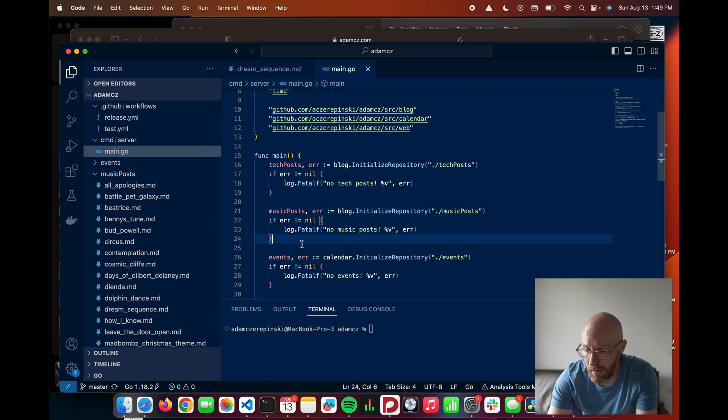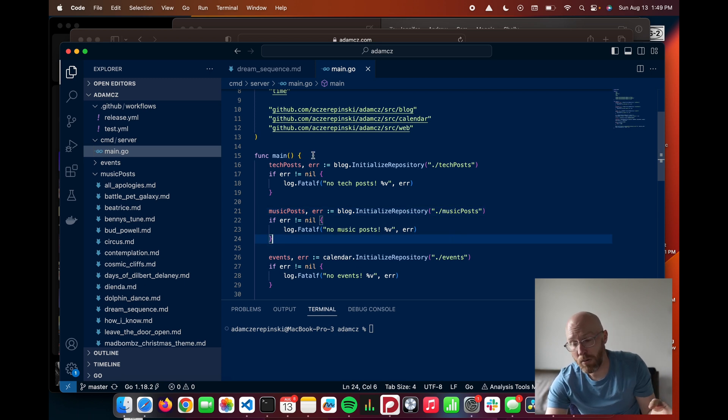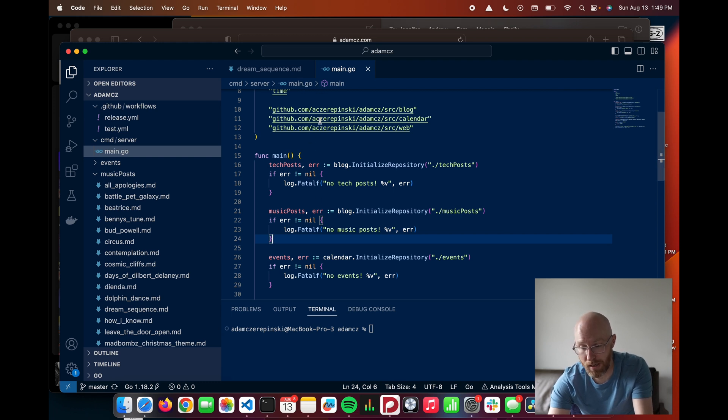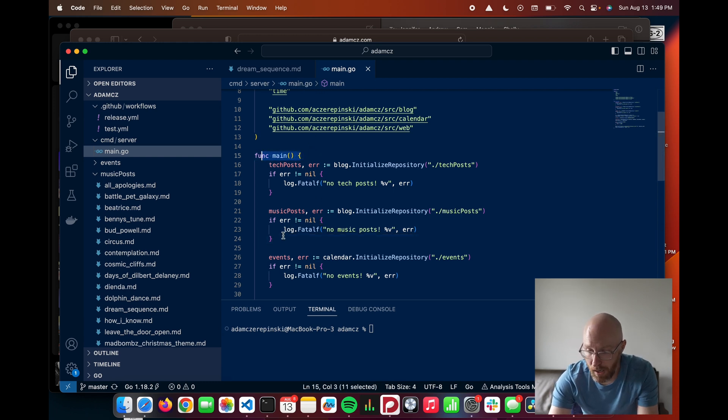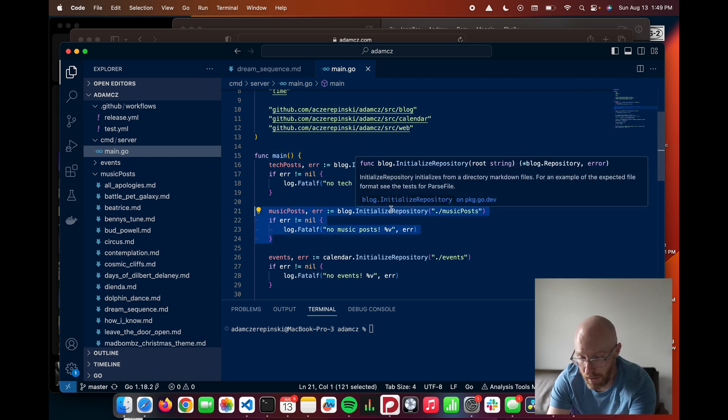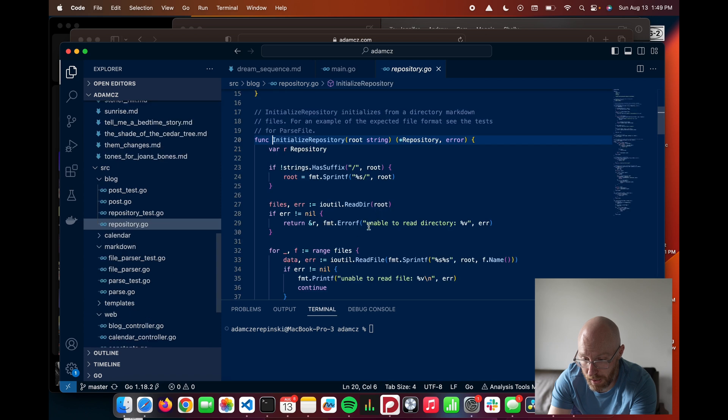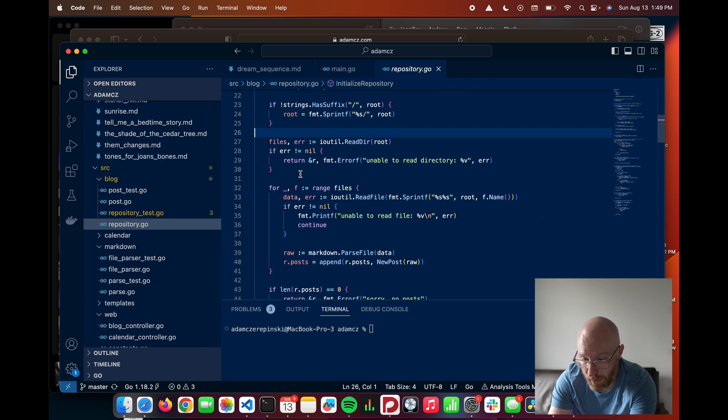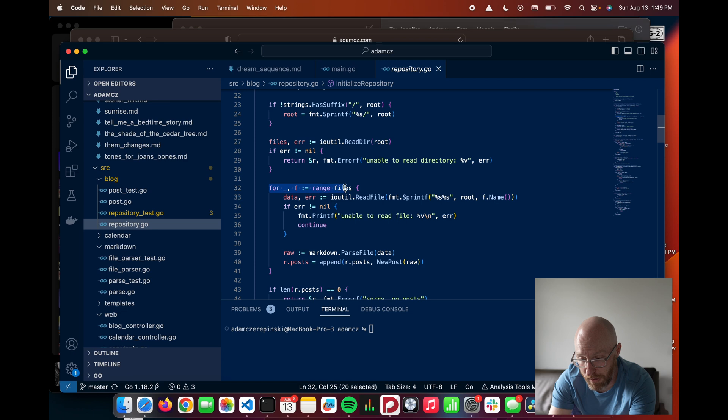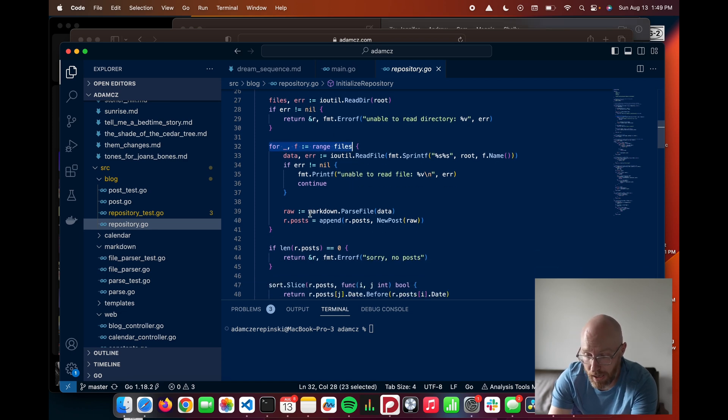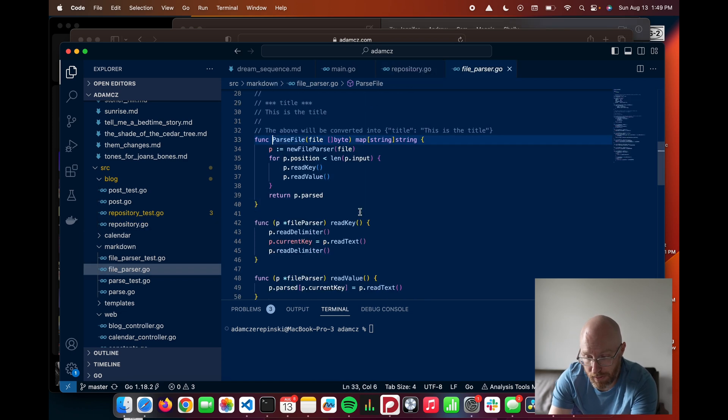So basically, if you want to know how any program written in the Go programming language works, you want to find the main package and then inside of it, the main function. And basically here we initialize a repository passing in a file path. And we take that file path, we walk through it, we iterate through all the files in that directory. And for each one, we parse the file.